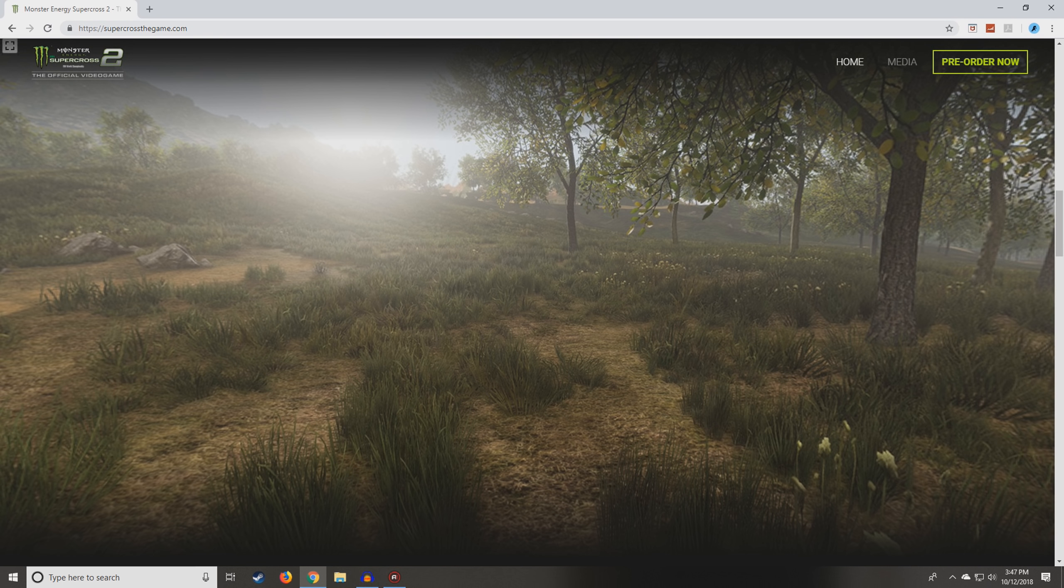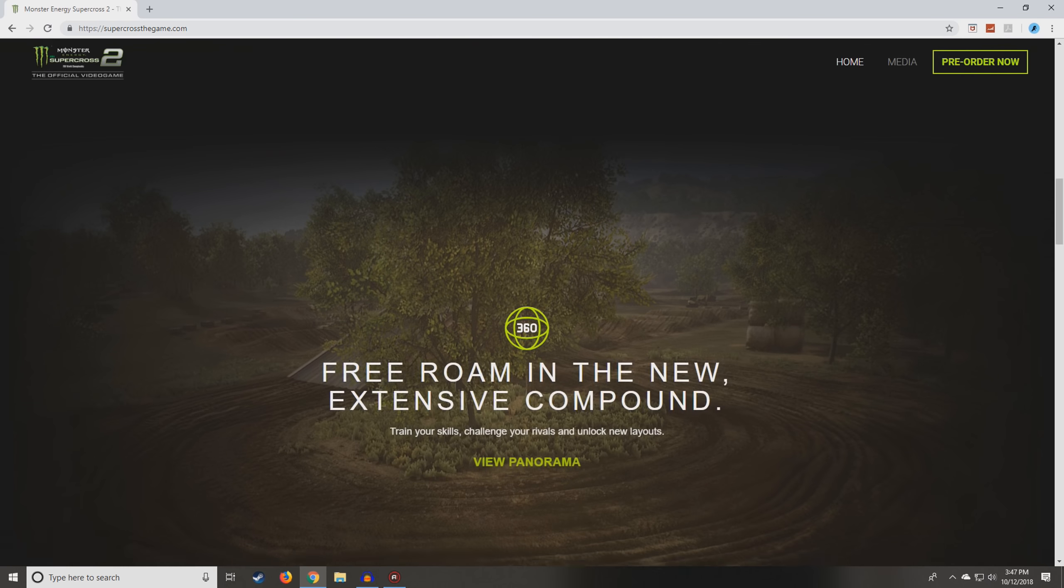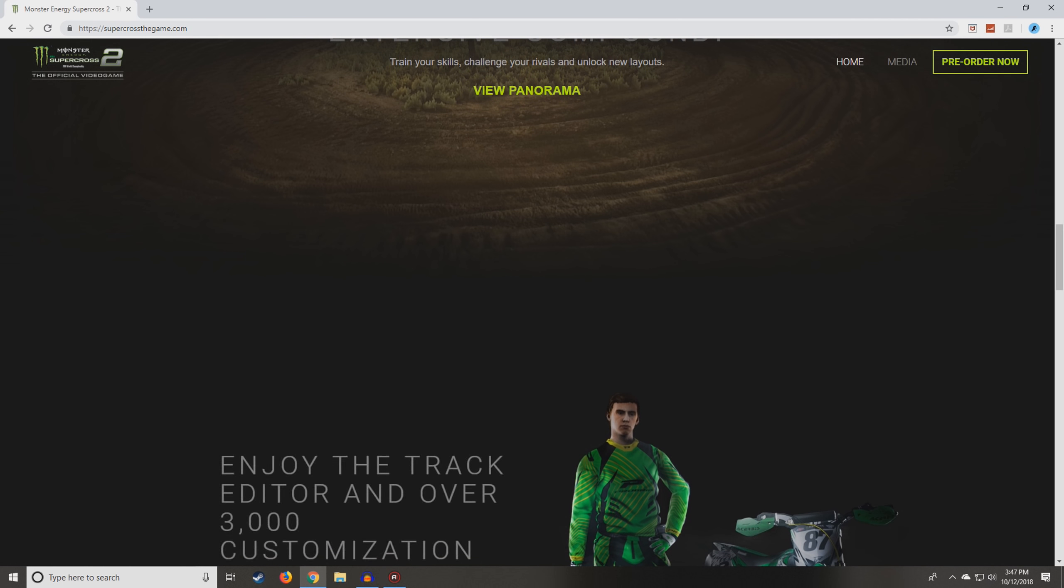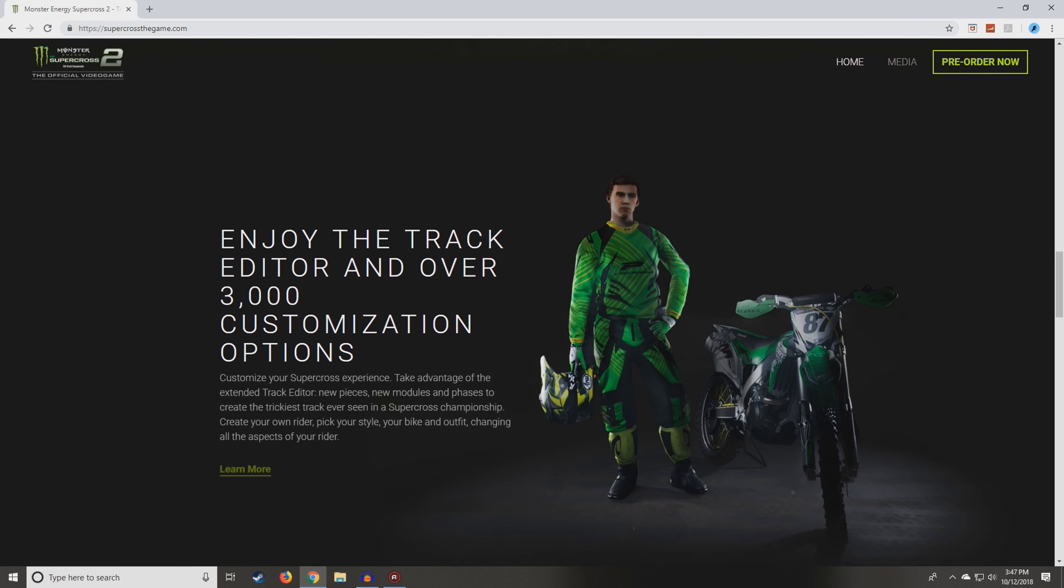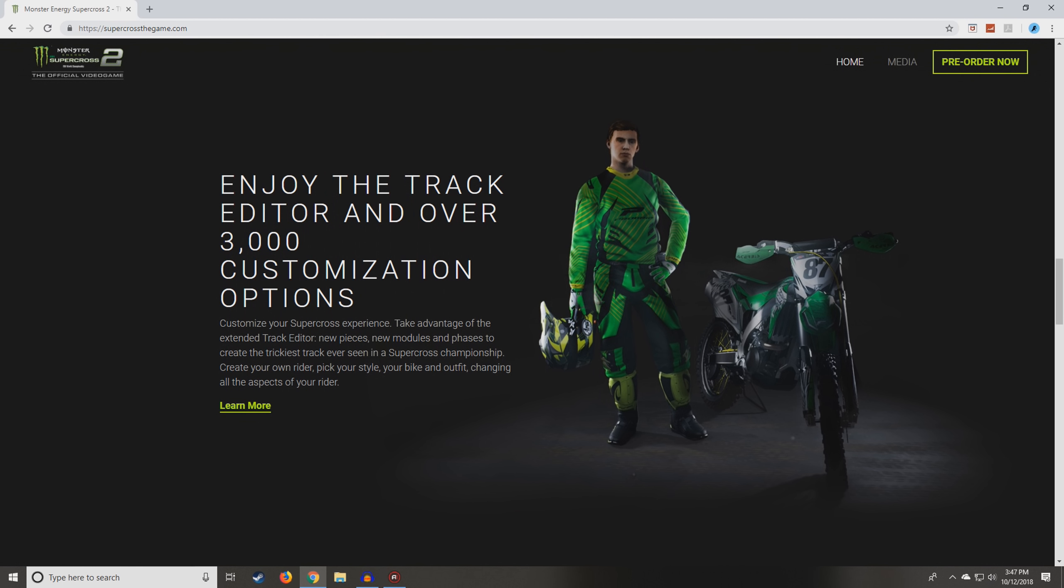Scrolling down, somewhere in here it talks about the track editor. Here we go. Enjoy the track editor and over 3,000 customization options. Customize your Supercross experience. Take advantage of the extended track editor, new pieces, new modules, and phases to create the trickiest track ever seen in a Supercross championship.